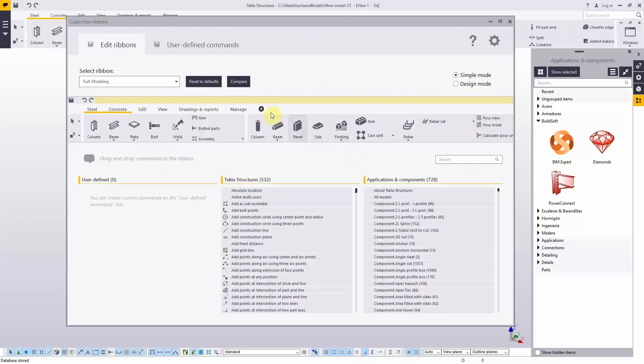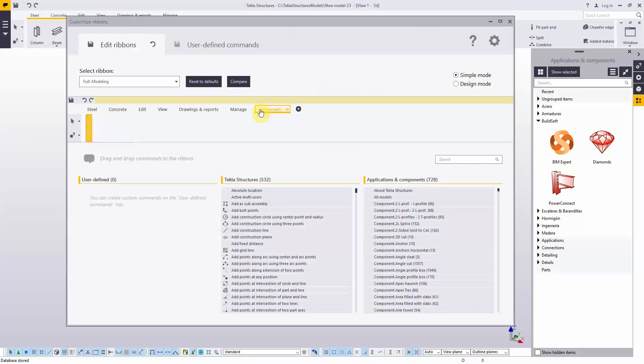Here you can create a new tab that you call, for example, AND.